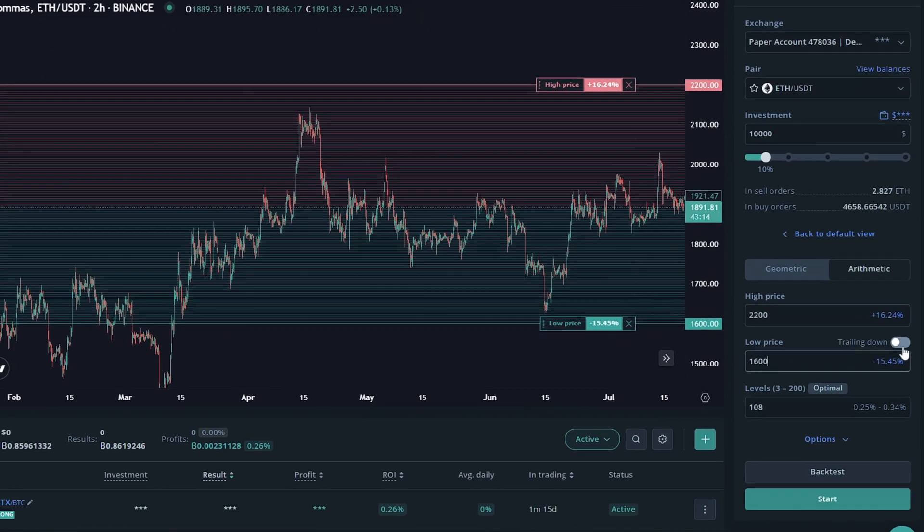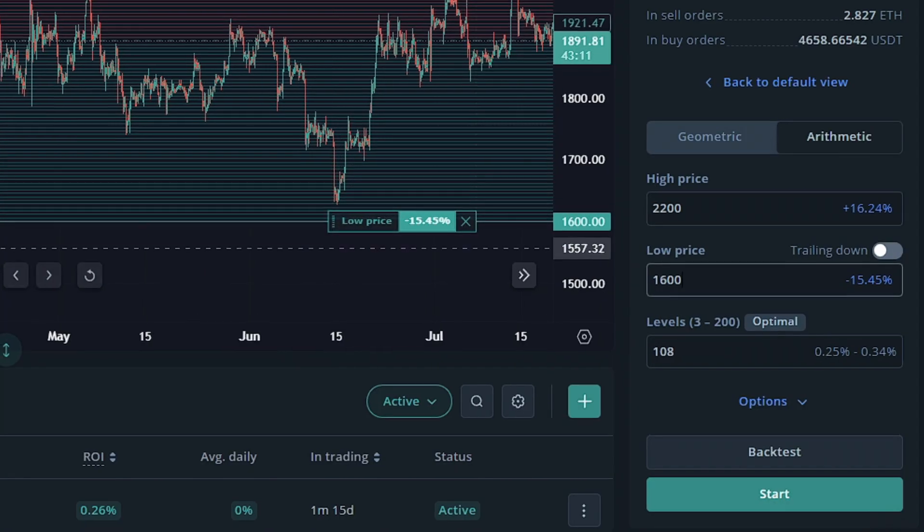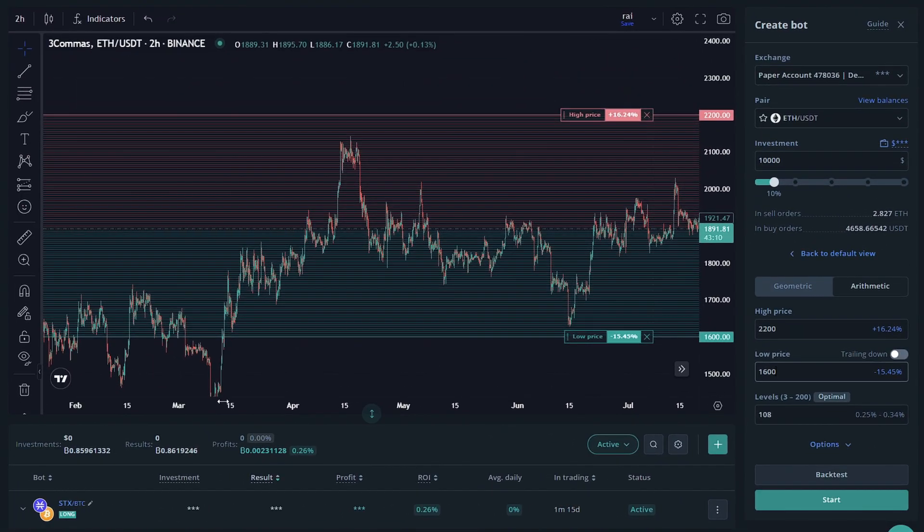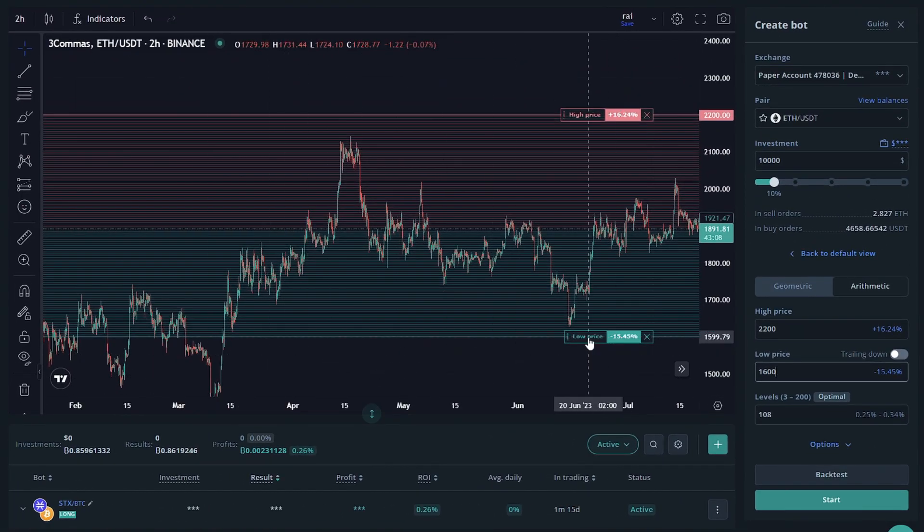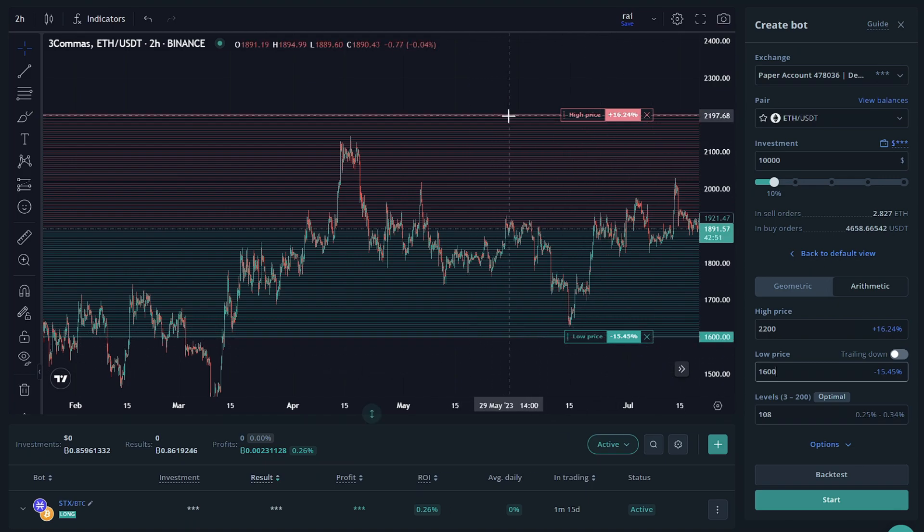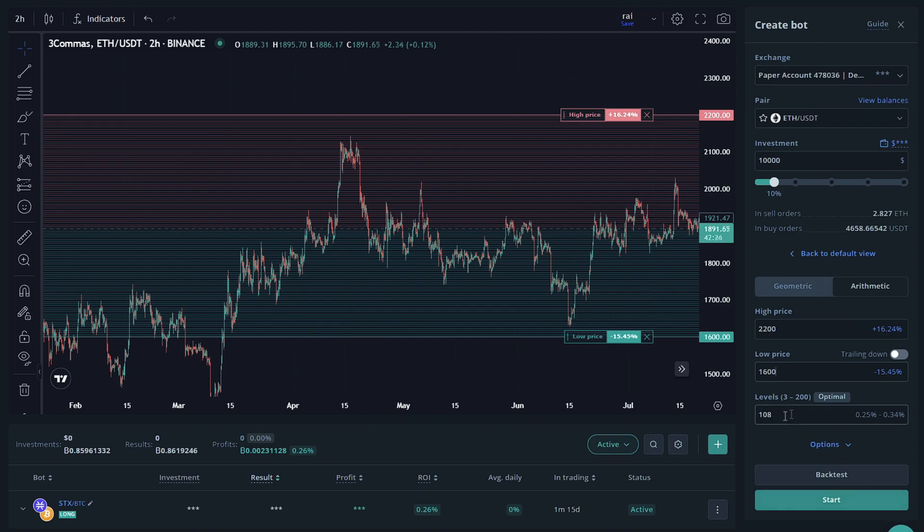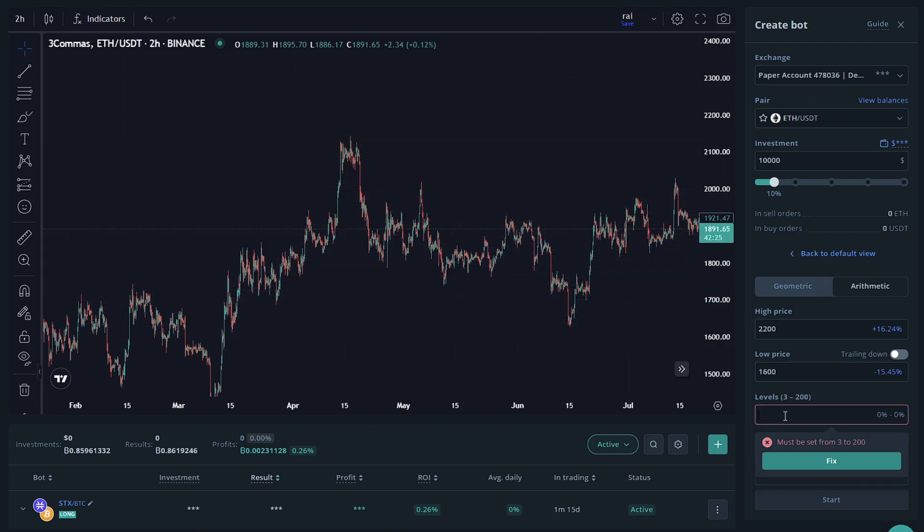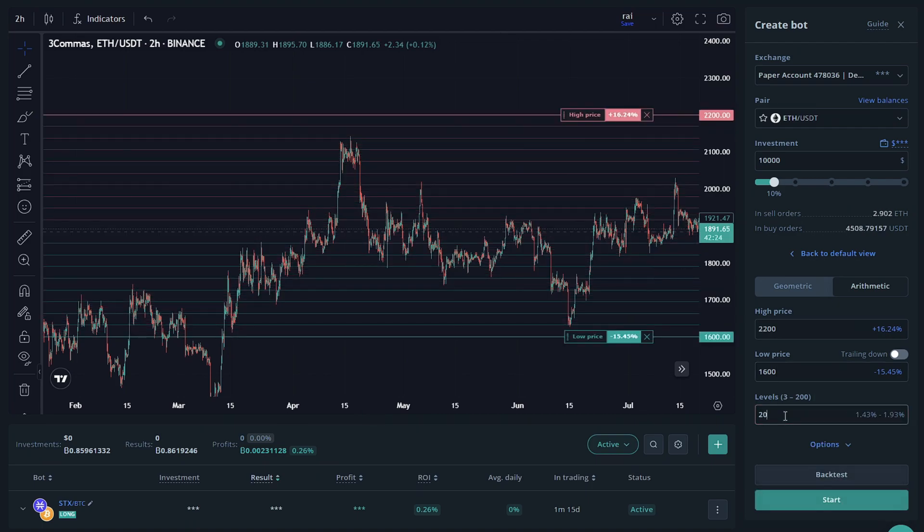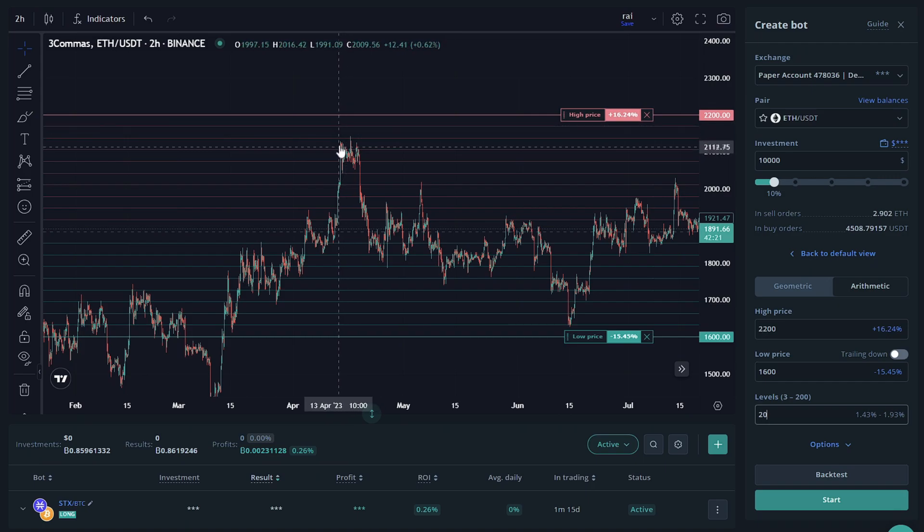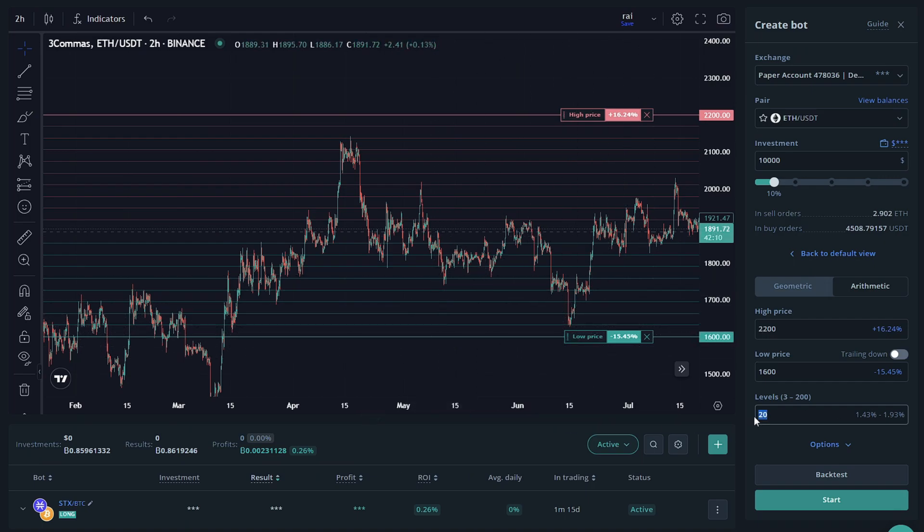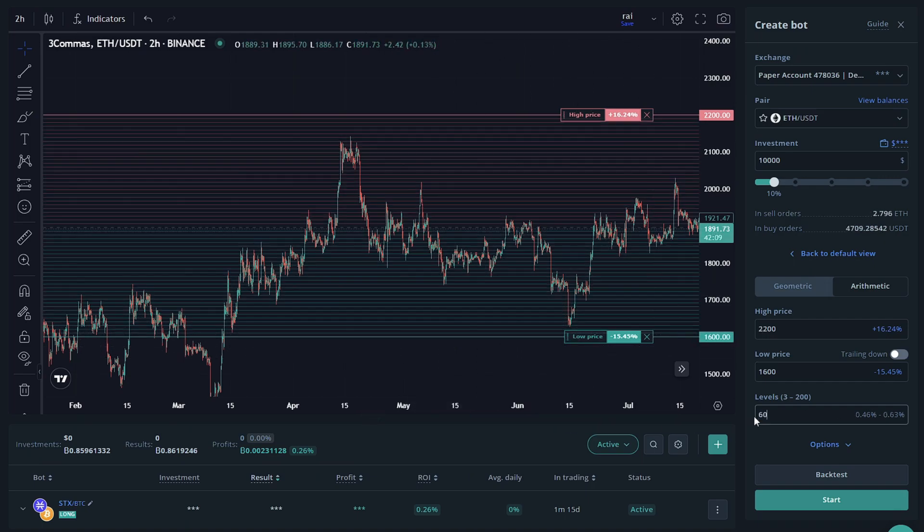You can have trailing down enabled, which means it will make more purchases as it falls below this low price. The levels is going to be how many deals it can make in this section. They will be evenly spaced out between 0.25% and 0.34% in this example. But if I drop this down to 20, you can now see that it is only 20 orders in this space and their spacing is 1.43% to 1.93%.